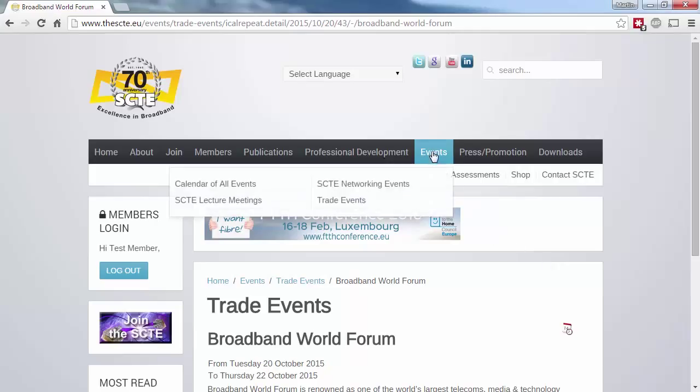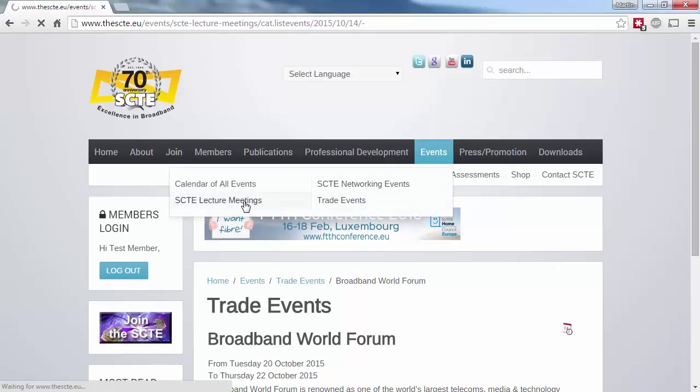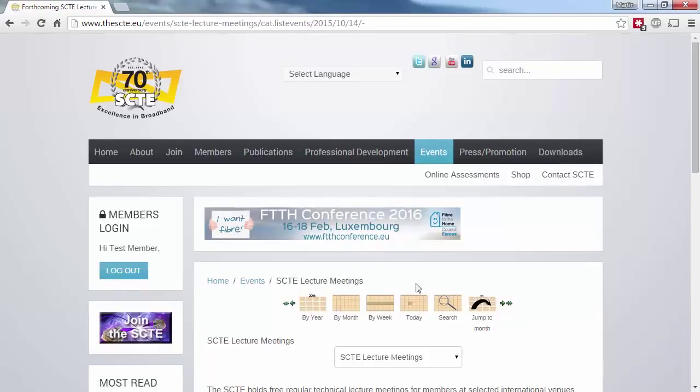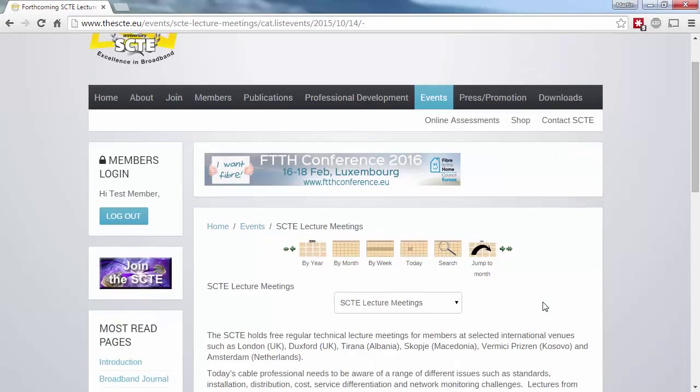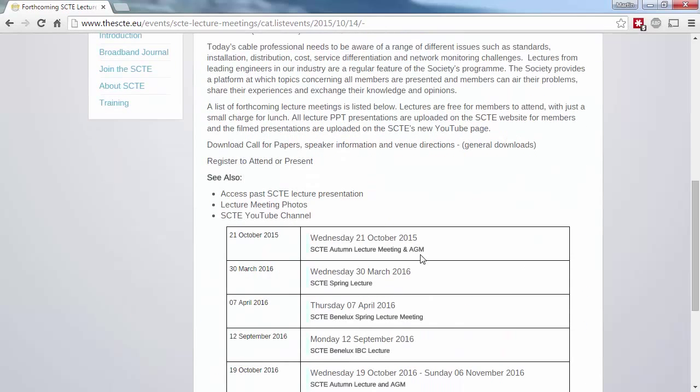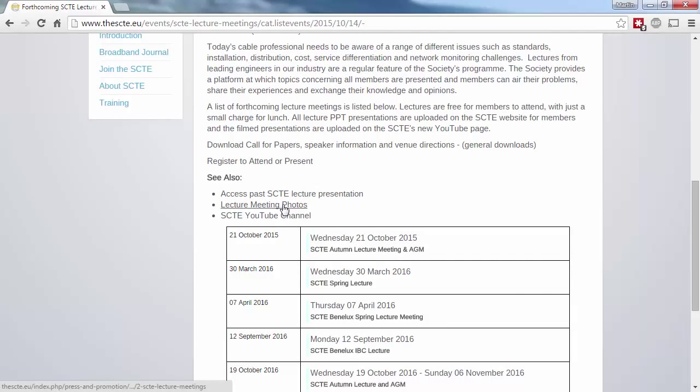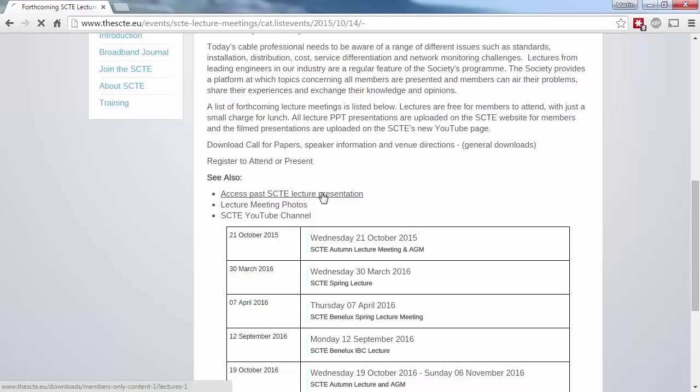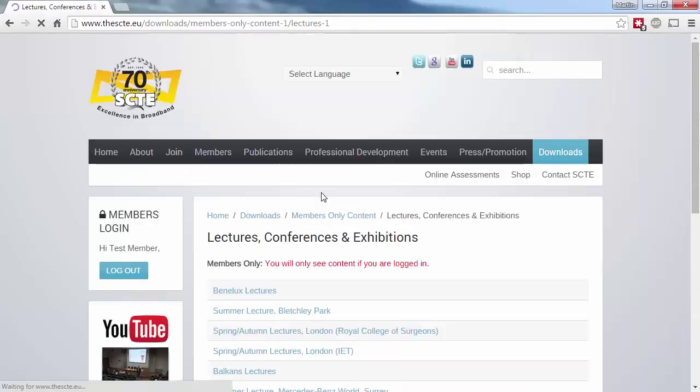If you want to download presentations or images from previous lecture meetings, you'll see that on the lectures meetings events page, we've placed links to the relevant sections in the download and gallery areas. Alternatively, you can click on downloads, go to members content, followed by lectures to get to the same place, and then locate your event by location and date.